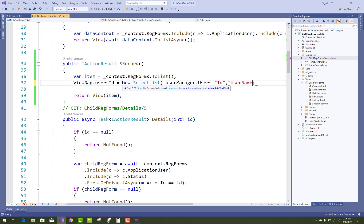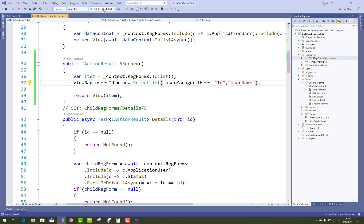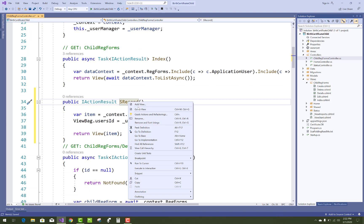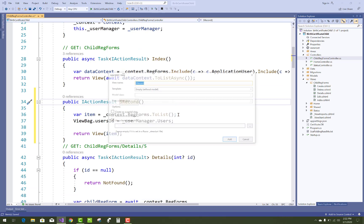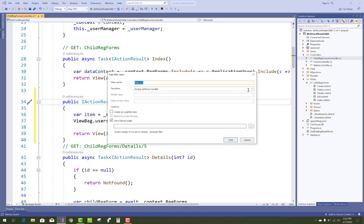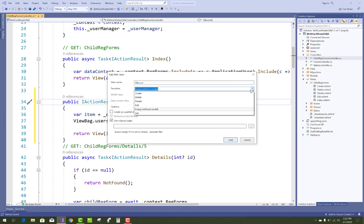So ViewBag holds all the users, you can say users, not user IDs. And return only the items, list of items.